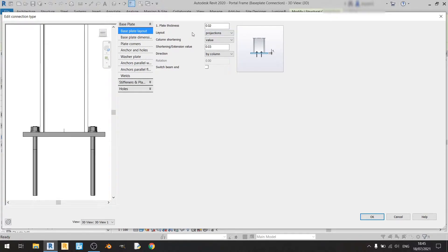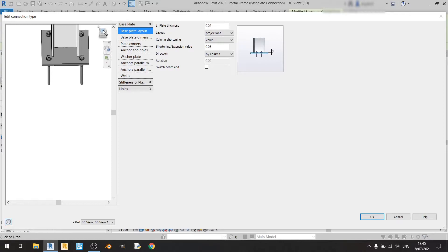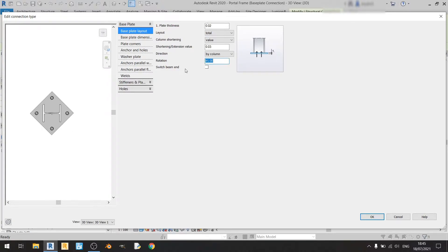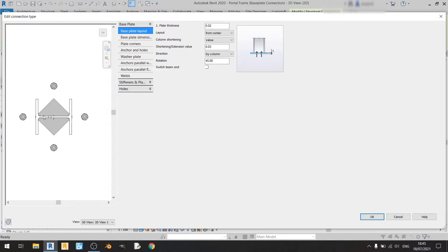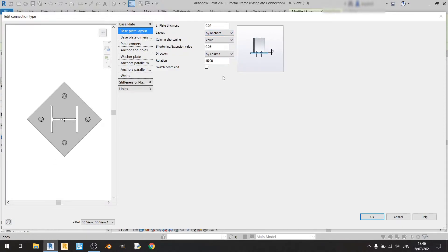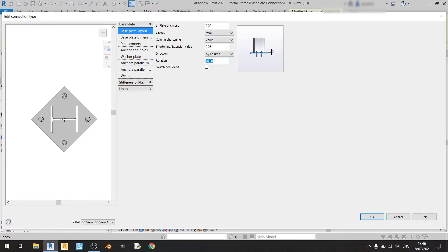One thing I forgot to mention is the Layout option. Going to a plan view, we're currently set at Projections, which means the rotation is locked. If you choose Total, you can play around with the rotation — for example, keying in 45 degrees will rotate the endplate and bolts by 45 degrees. From Center also unlocks rotation, but the endplate becomes too small. By Anchors also unlocks rotation similarly. For this case I don't need any rotation, so I'll keep it at 0 and Projections will do fine.